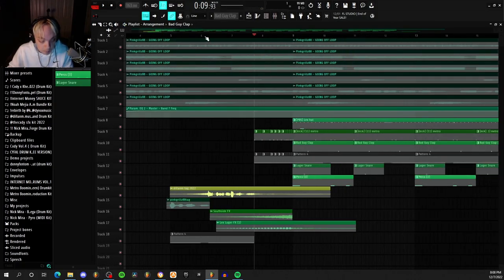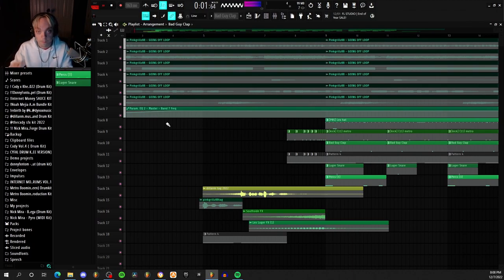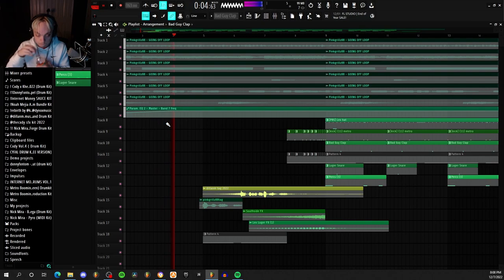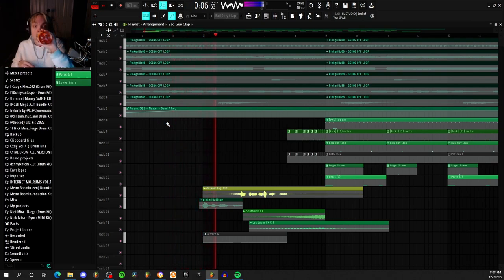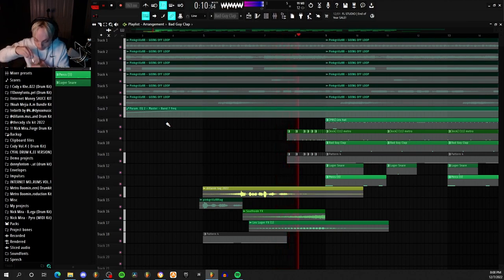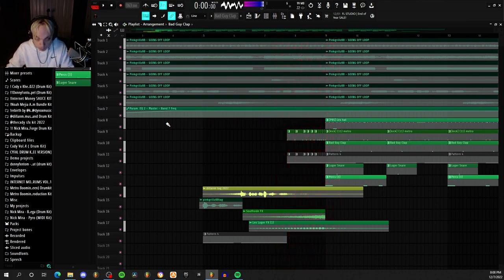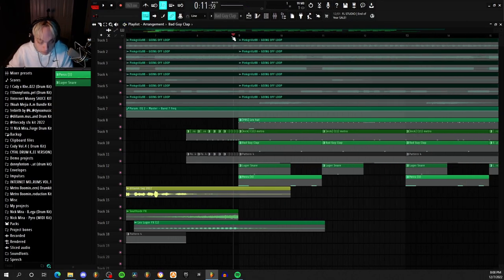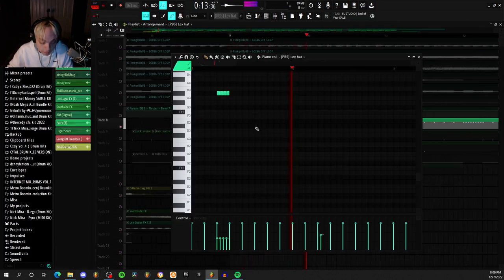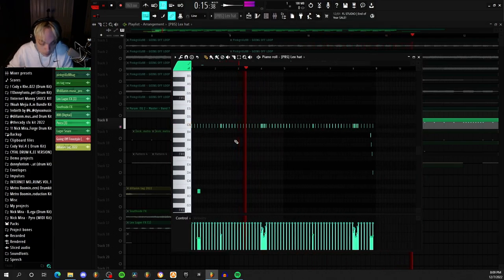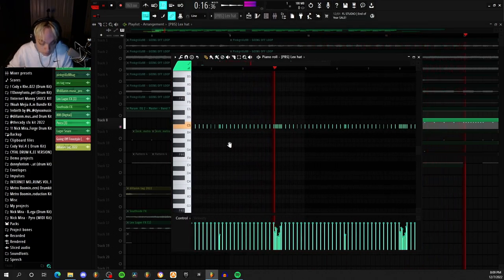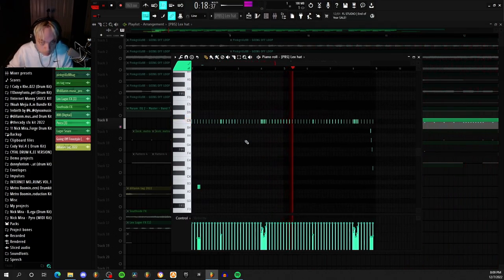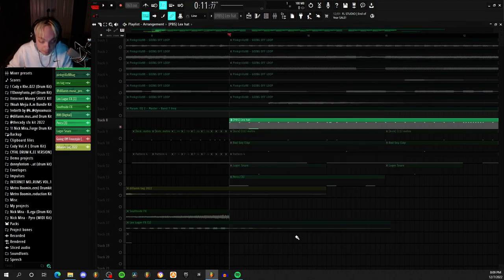So the intro all together sounds like this. Next I added this hi-hat. It's a pretty simple hi-hat.